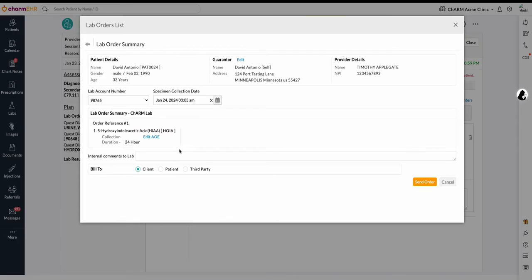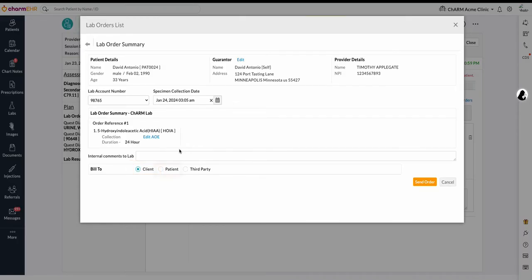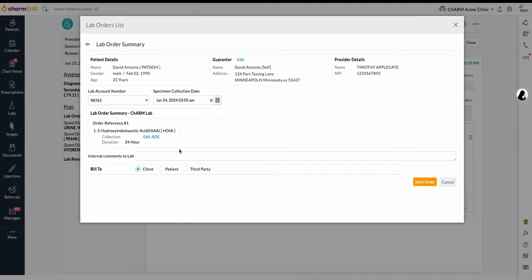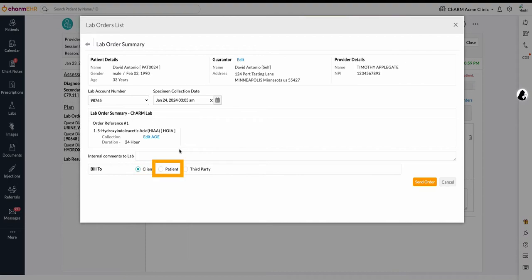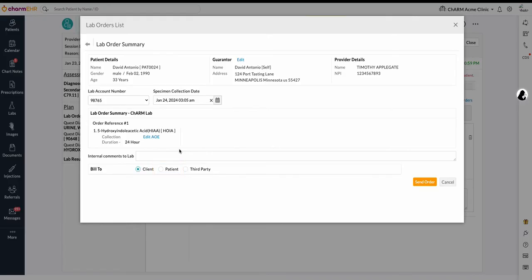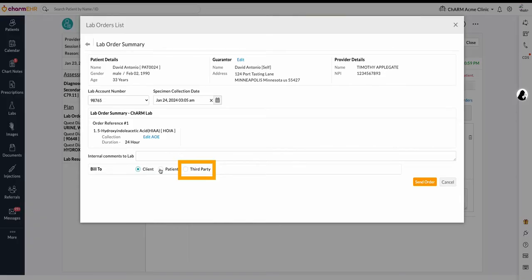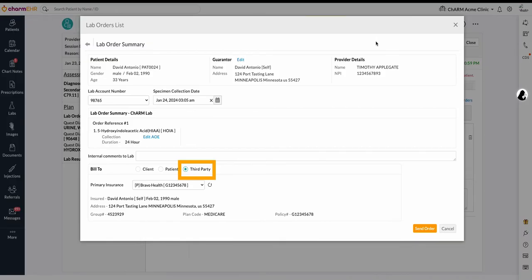Bill type. Labs can be billed in three ways, such as client, patient, and third party. You can select the option based on the individual who pays for the lab fee. One, if the bill is client, practices take responsibility to pay the lab fee. If the bill type is patient, the lab fee will be paid by the patient directly to the laboratory. Three, if you select the third party billing, then the lab fee will be paid by the insurance company.